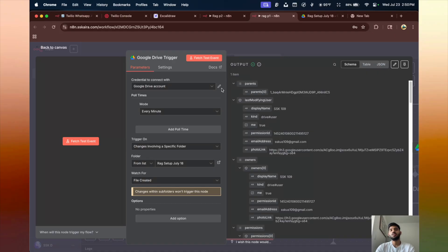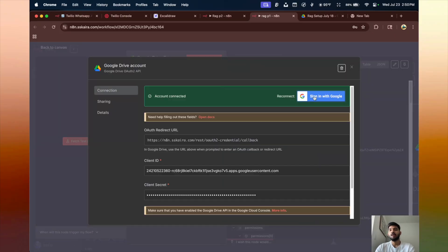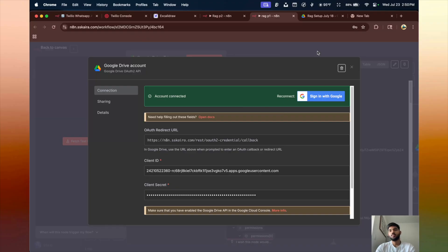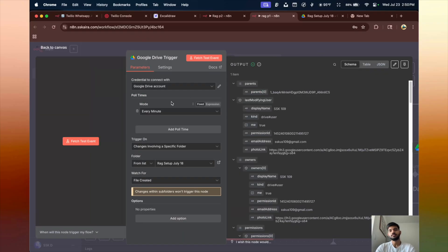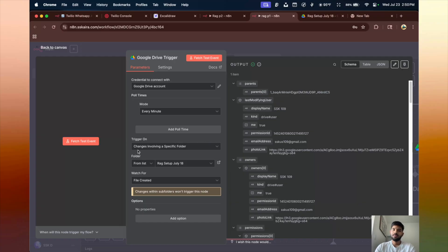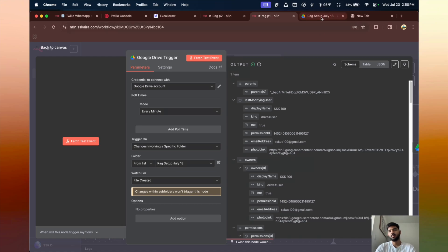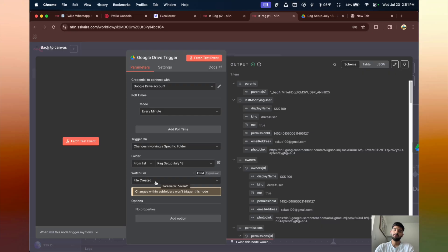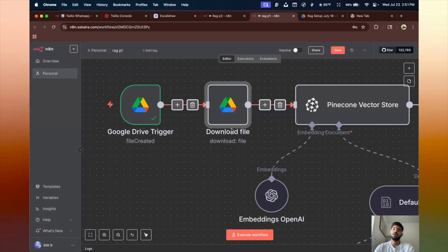You have to connect your credentials. If you're using the cloud version you just sign in and you're good to go. If you're using a locally hosted version, watch our previous video — I made a dedicated video on how to get the credentials and connect to n8n, and I'll put the link in the description. The mode will be 'every time', and the trigger will fire whenever there is a change in the folder. We watch specifically for whenever a file is created.